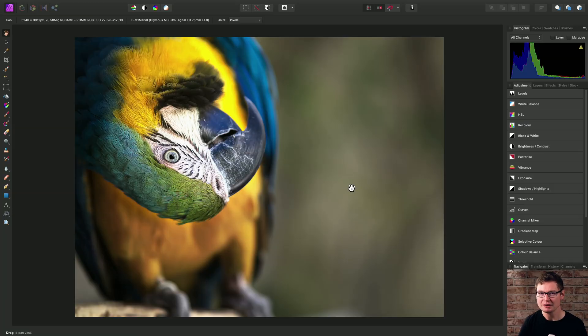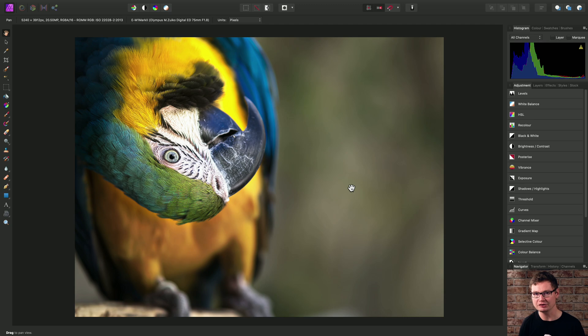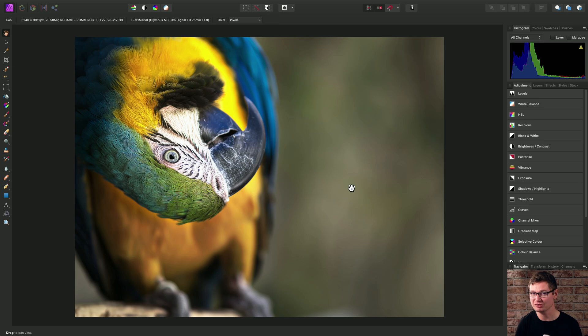We're going to look quickly at the Selective Color adjustment. Selective Color is great for changing the look of certain color tones or color ranges in your image, like reds, yellows, blues, and greens, for example.